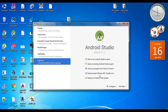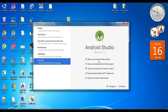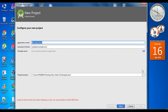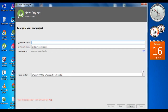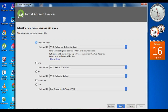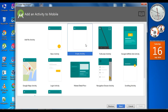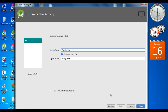Open Android Studio and start a new Android Studio project. Specify an application name and select an empty activity.